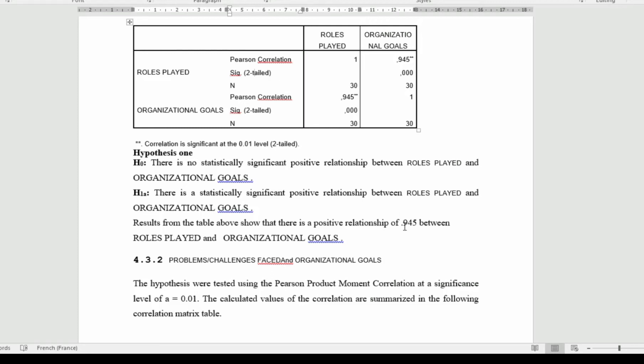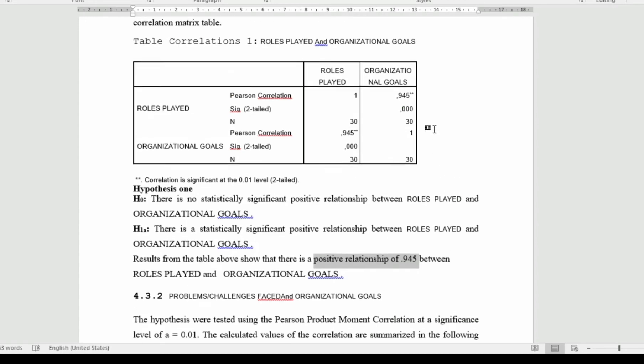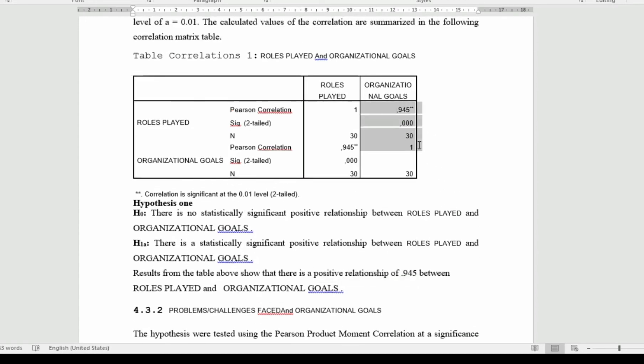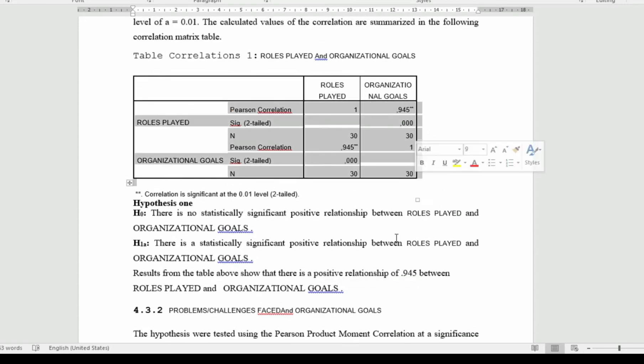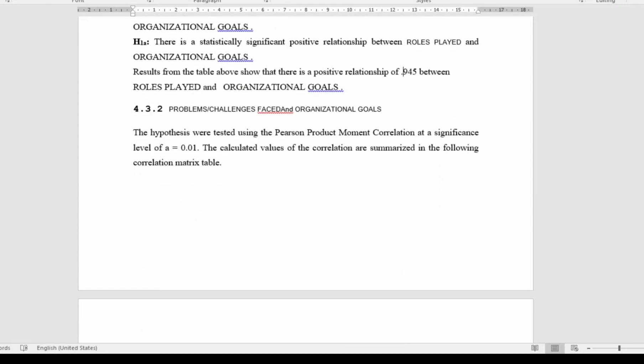Here you can see that it is really close to 1, 0.945, so it shows that there is a strong positive relationship between role played and organizational performance. These are information coming from SPSS, and this is what we are already interpreting.